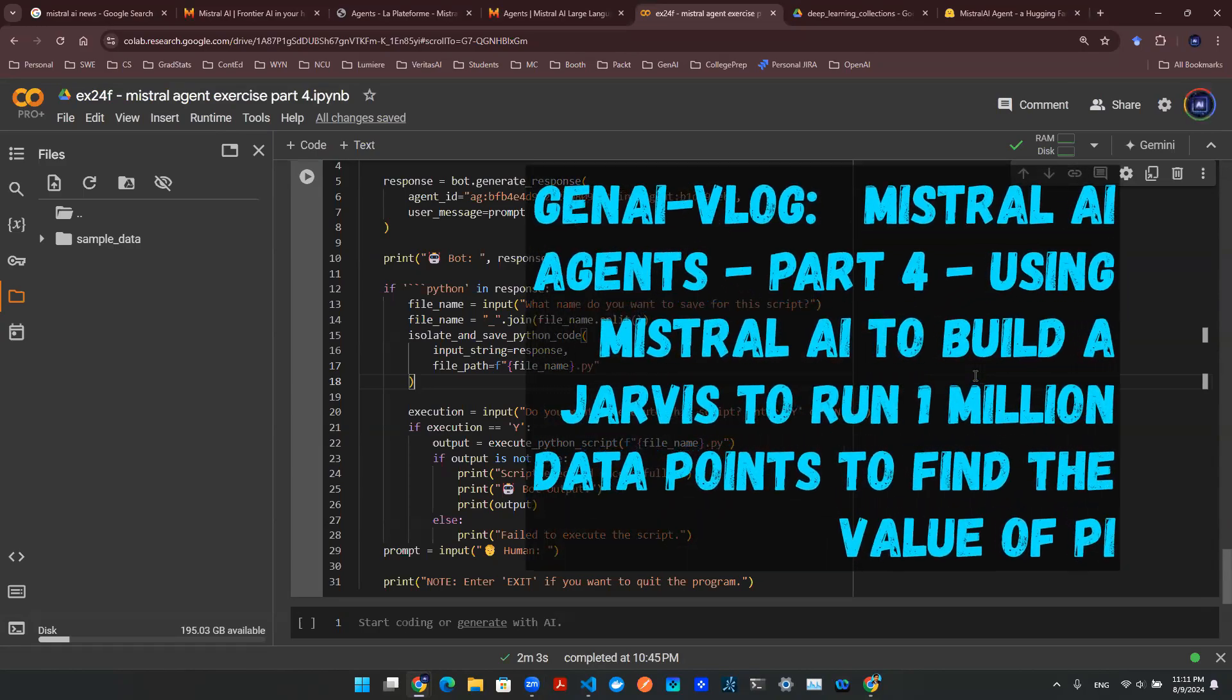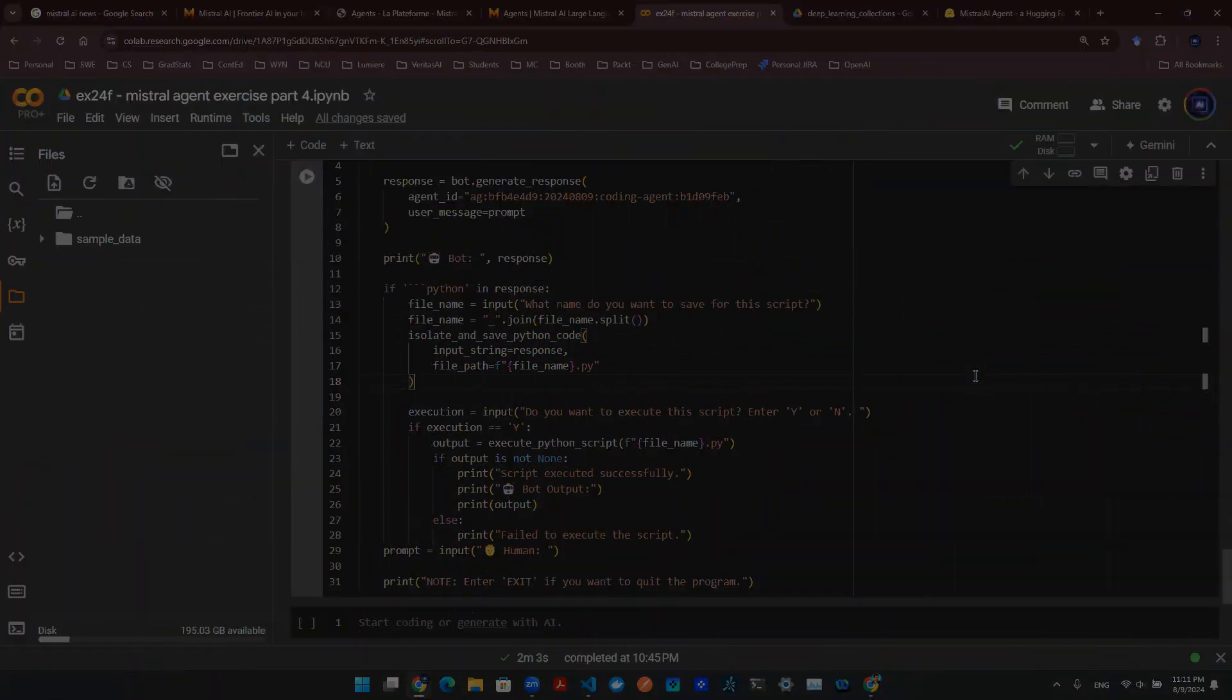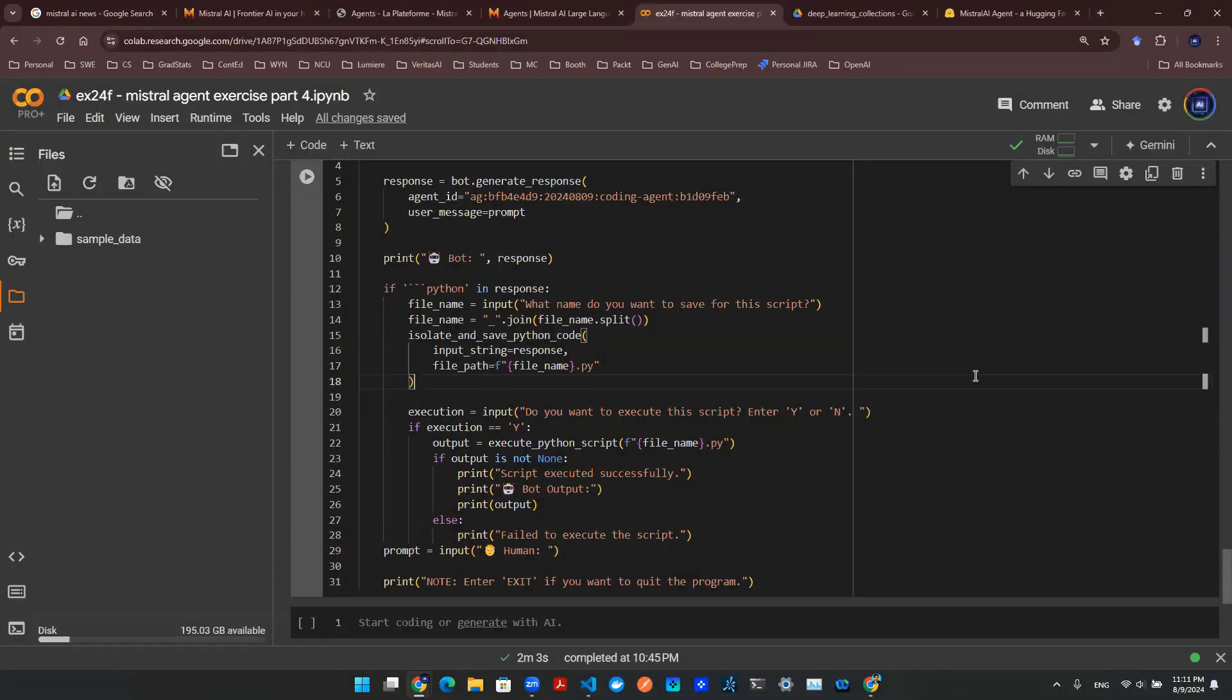Hey everyone, welcome back to part four of Mistral AI agent exercise. So we got a really interesting sequence for you guys.